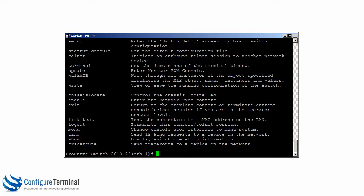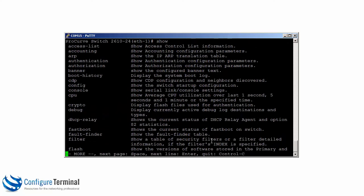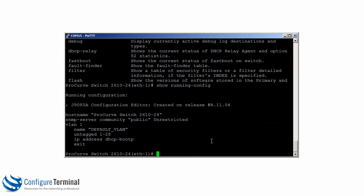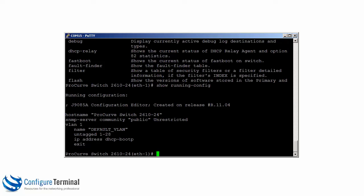You can ping or traceroute directly from interface mode. Using the 'show' command displays lots of show options, and you can look at the running configuration. That's the default configuration on the switch. Note that by default on VLAN 1, IP address DHCP BootP is enabled — that's an important feature to be aware of.